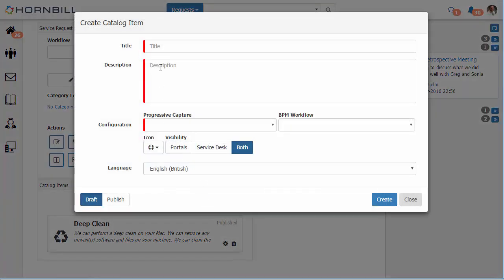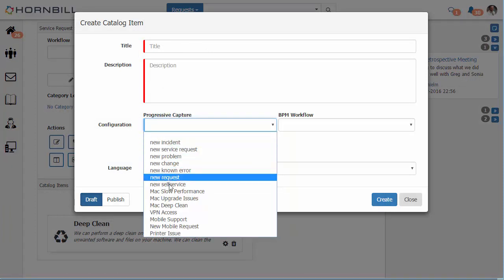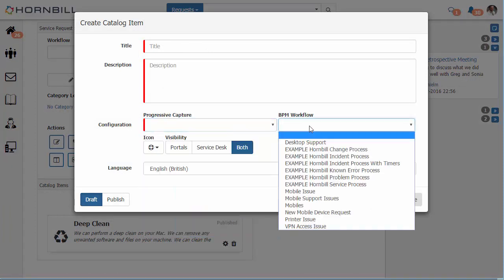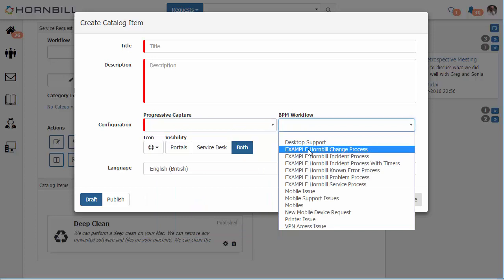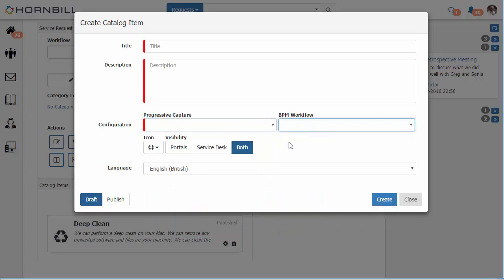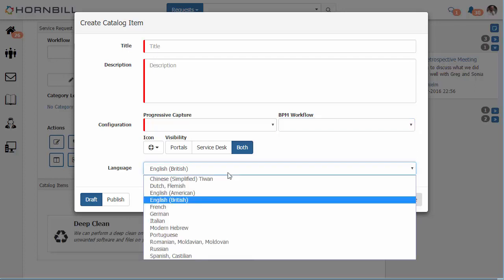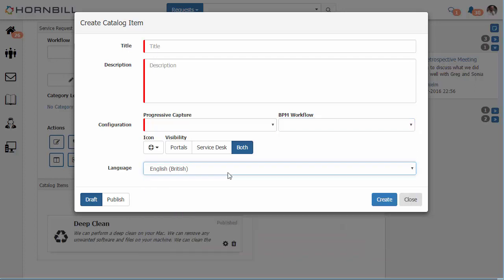Simply by clicking on the catalog item button we can now add in a new catalog providing the title, description, the unique progressive capture and the BPM workflow. We can also make this available to the customers in the portals or the staff on the service desk or we can provide this to both. These catalog items can also be published in multiple languages.